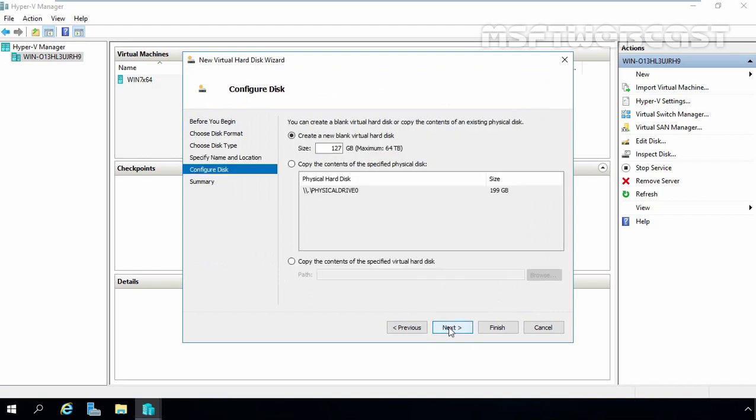Now we have a total three options on this console. If you want to create a new blank virtual hard disk, select the first box. If you want to copy the content of a specific physical disk, select the second box. If you want to copy the content of specific VHD, select the third box.